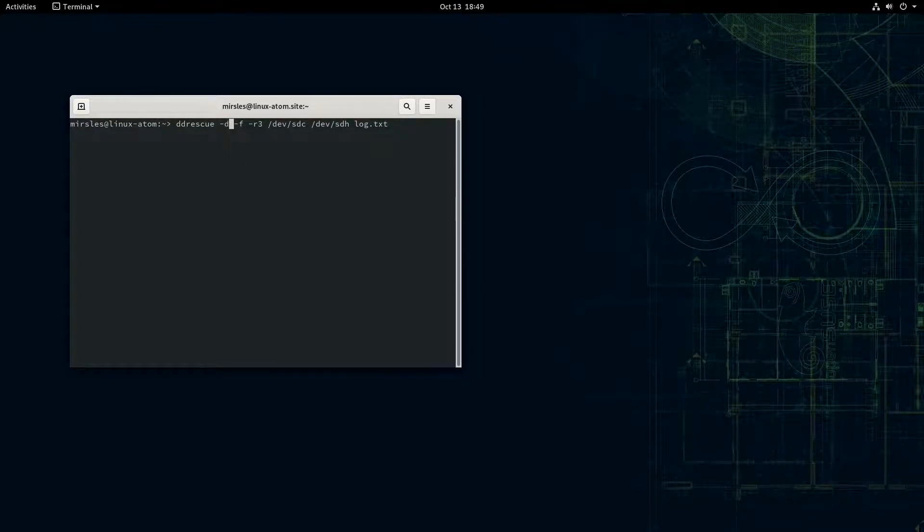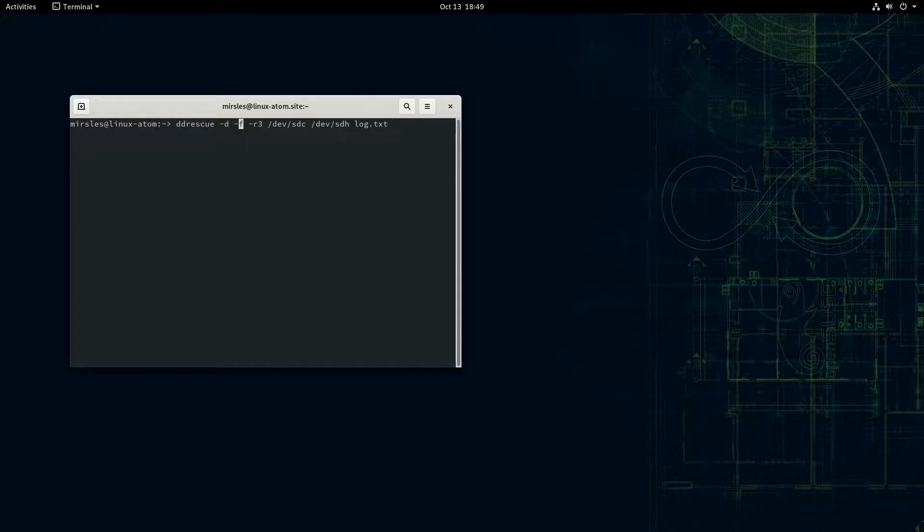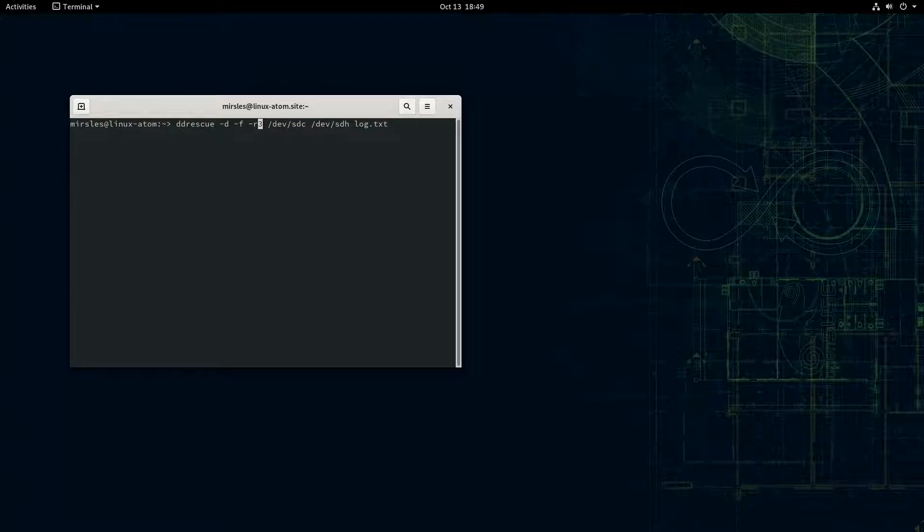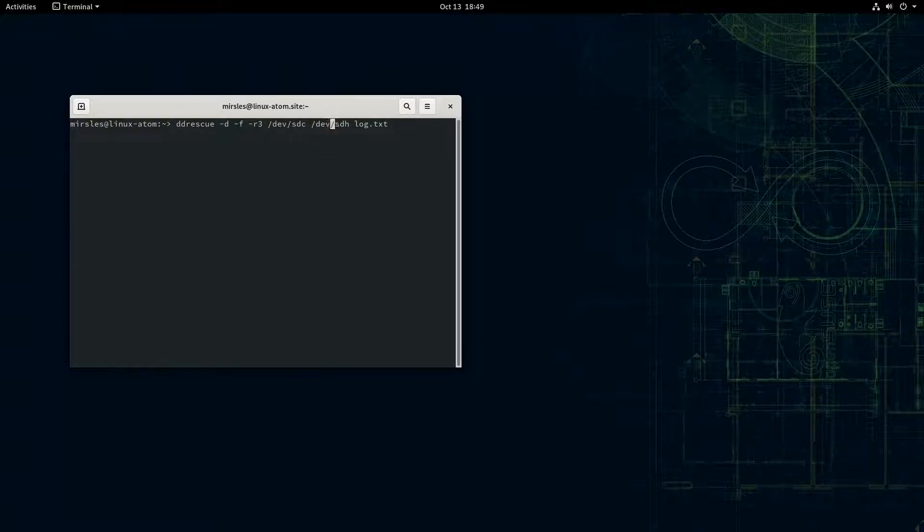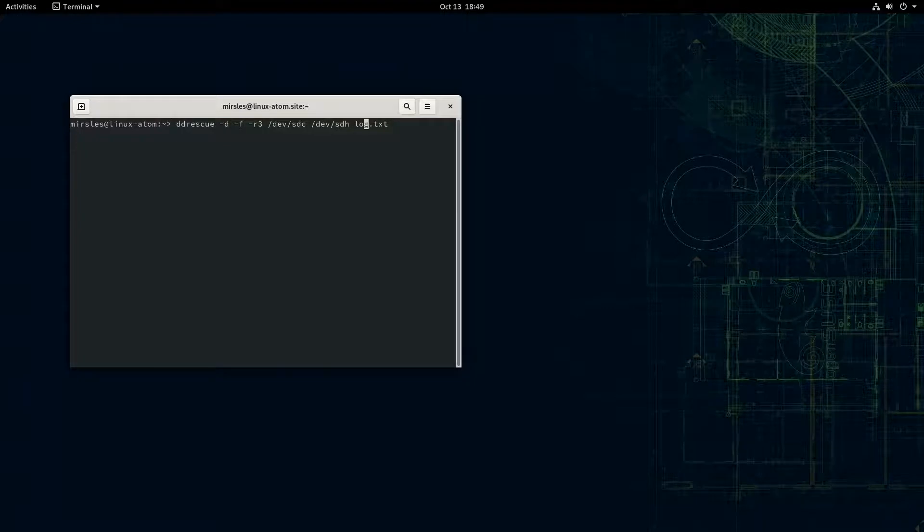I forgot exactly what the F does off the top of my head, but the R signifies how many times it would retry. This is the source, this is the destination, and this is a log file.